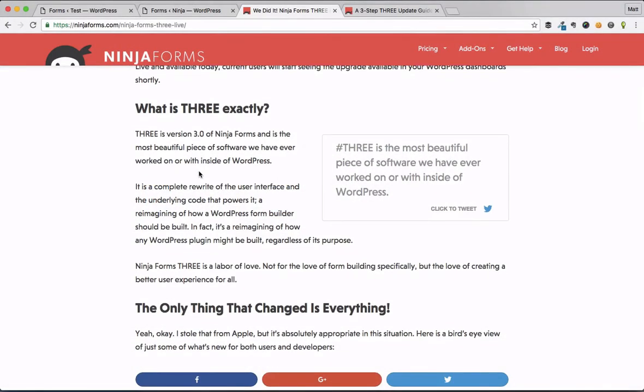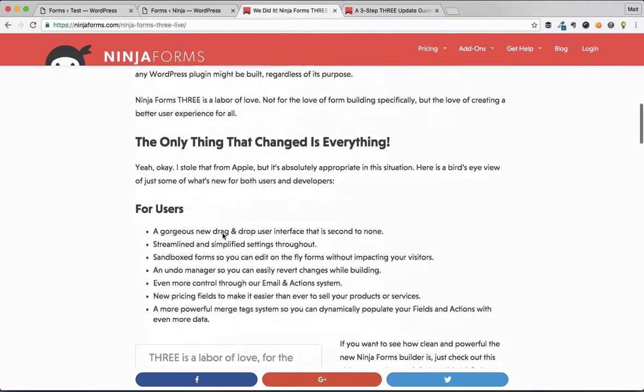Alright, so what's new in Ninja Forms 3? Well, almost absolutely everything. The whole user interface has changed for the better. It's smoother, it's streamlined, it's more app-like.